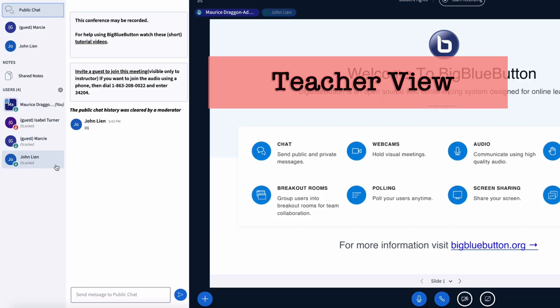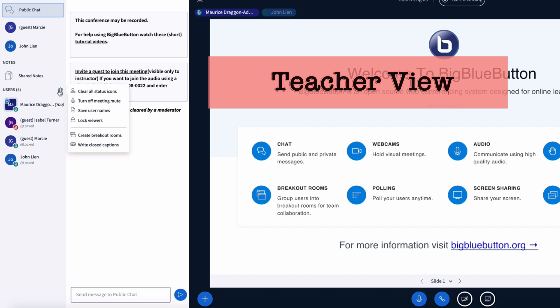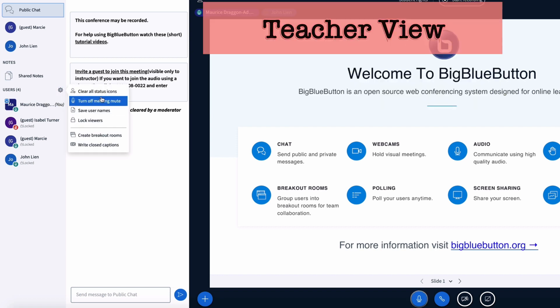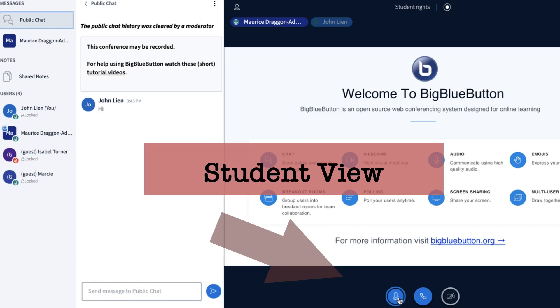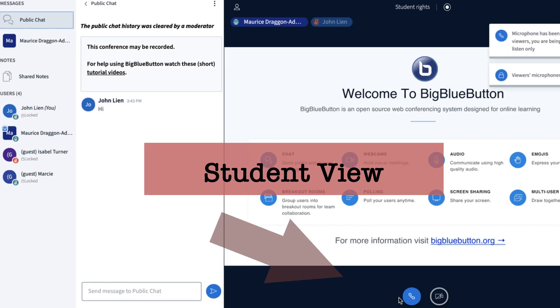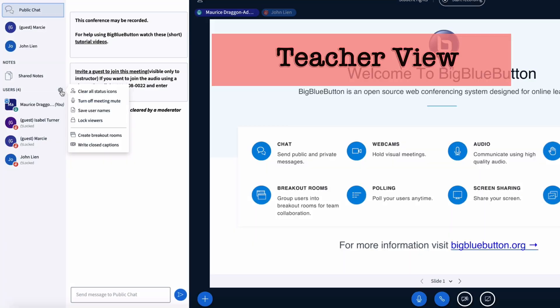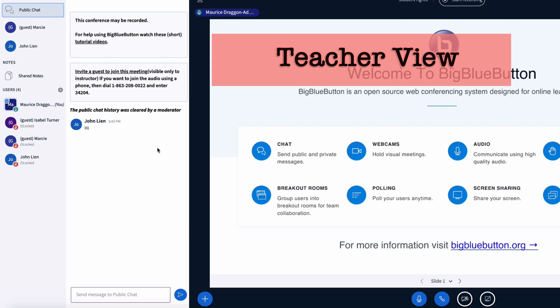So here's the additional step that you can take. The first thing you want to do is you want to go down to lock viewers, and once you go down to lock viewers you want to lock the ability for users to share their microphone. Click apply.